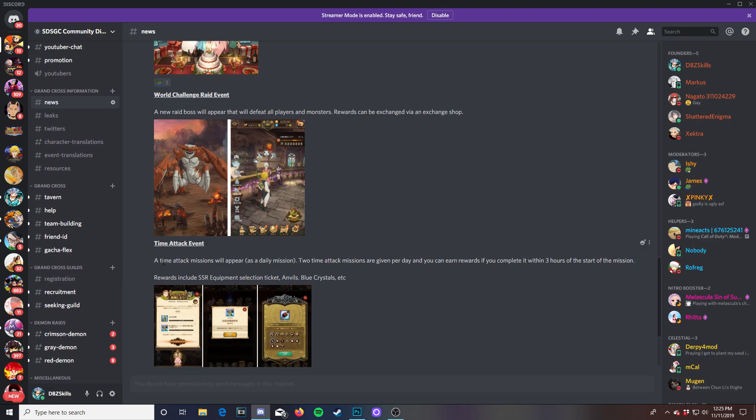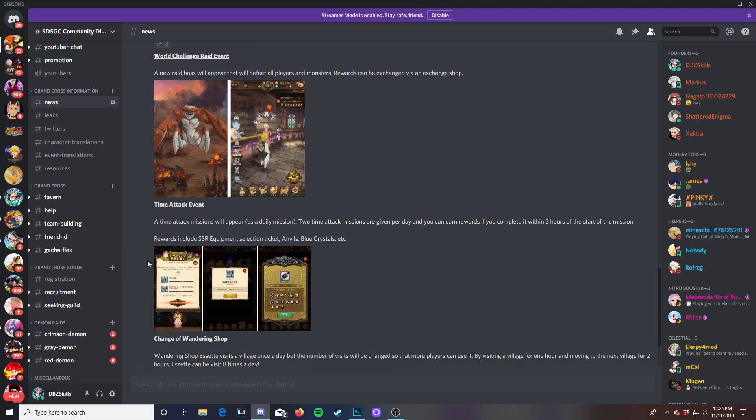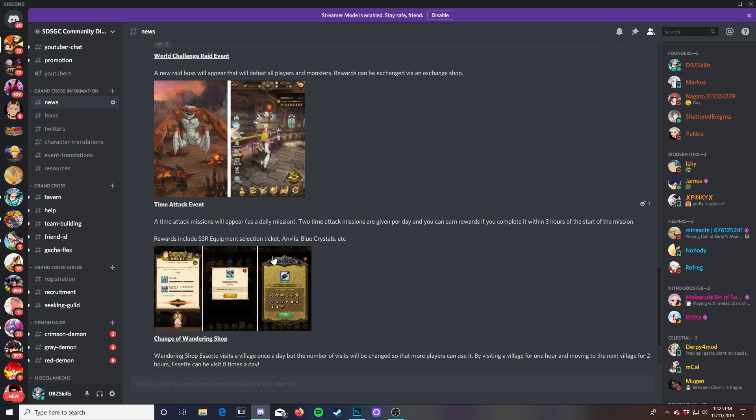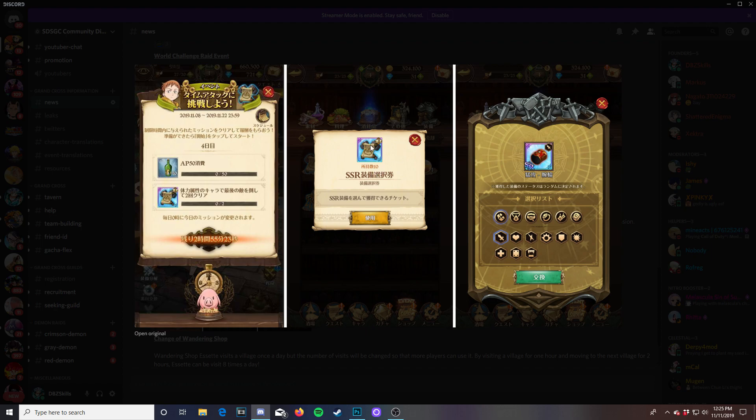Then we have a time attack event. So this time attack missions will appear as a daily mission. Two time attack missions are given per day and you can earn rewards if you complete it within three hours of the start of the mission. Rewards include SSR equipment selection tickets, anvils, blue crystals, and etc. So if you see right here the anvils seems like that's what the anvils will be with these. I don't know what this paper is.